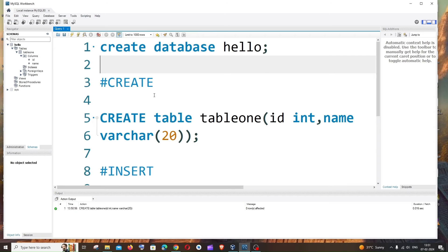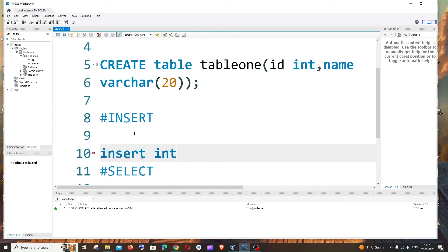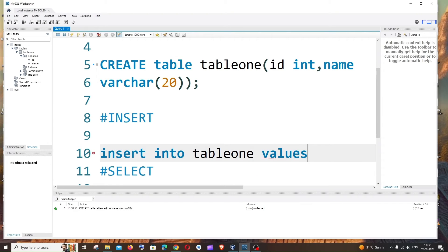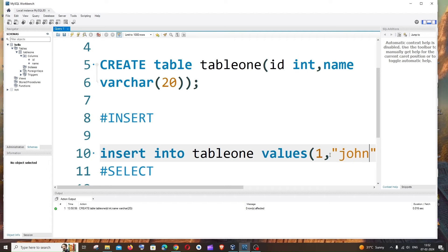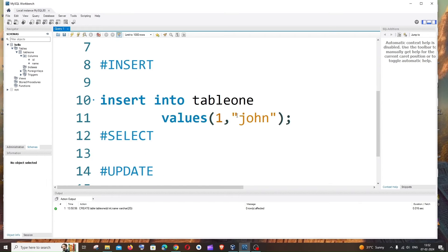Next is the INSERT query. The syntax is: INSERT INTO table1 VALUES — many people forget the VALUES keyword. Open a bracket and specify the values for each column separated by commas. The first value is the id — an integer, so type 1. The second is the name — a string, so it goes in double quotes, for example 'John'. Integers should not be in double quotes.